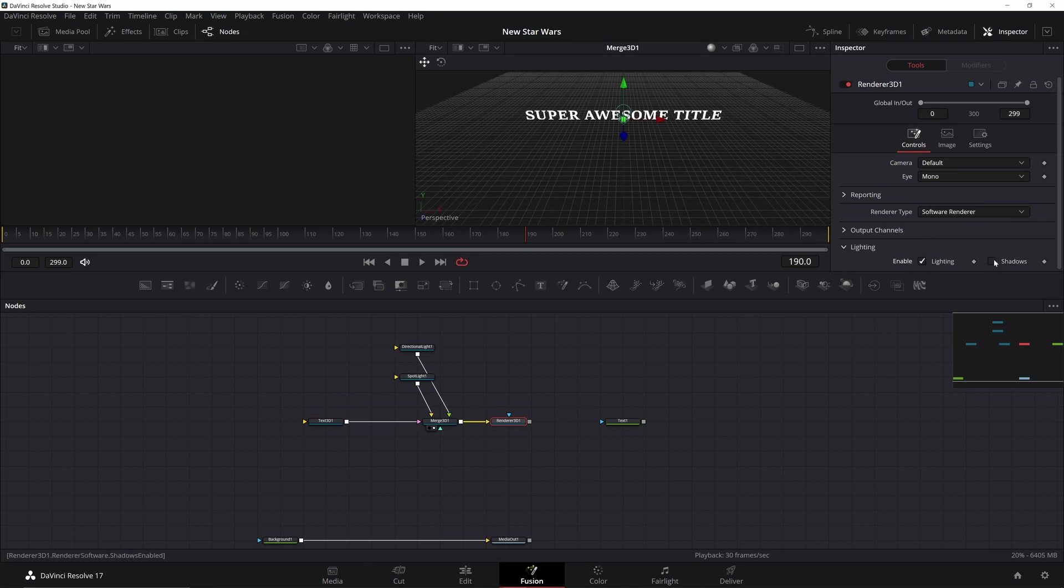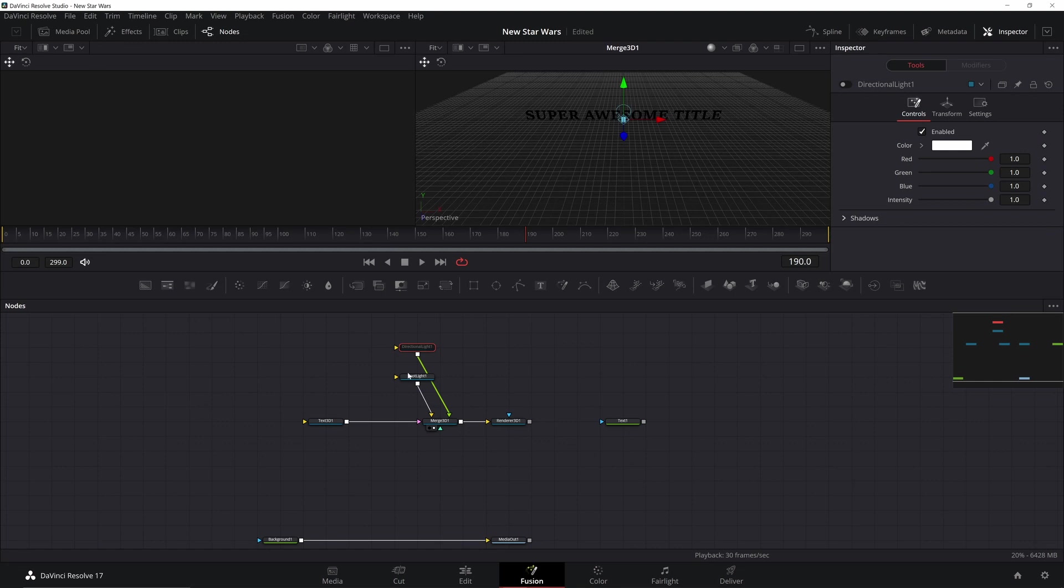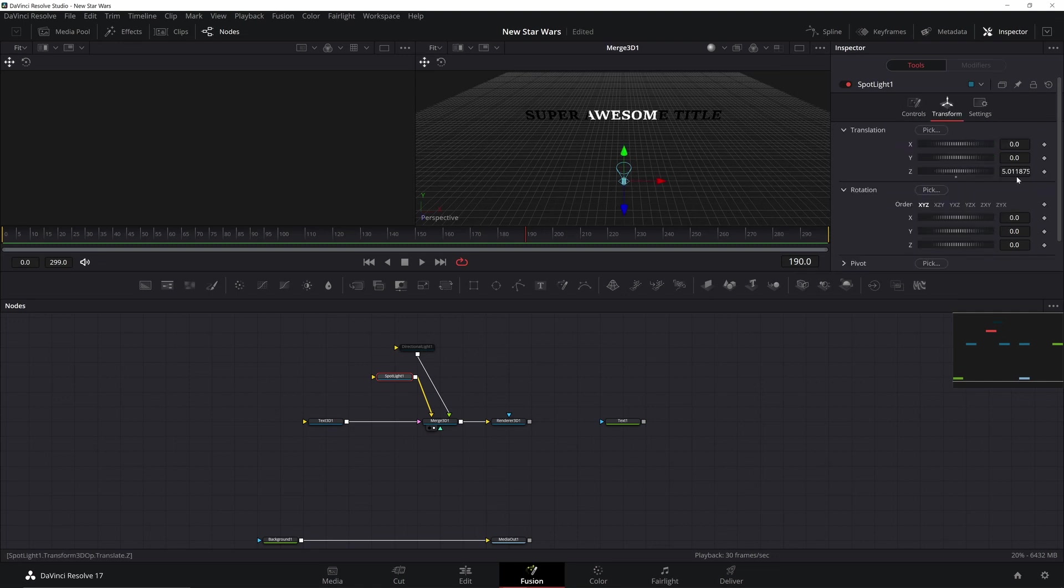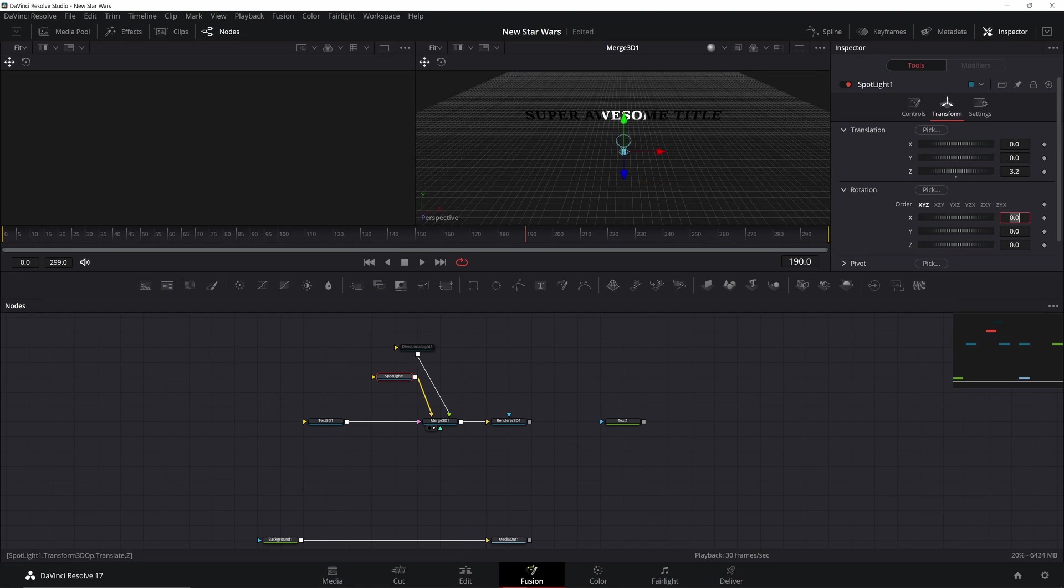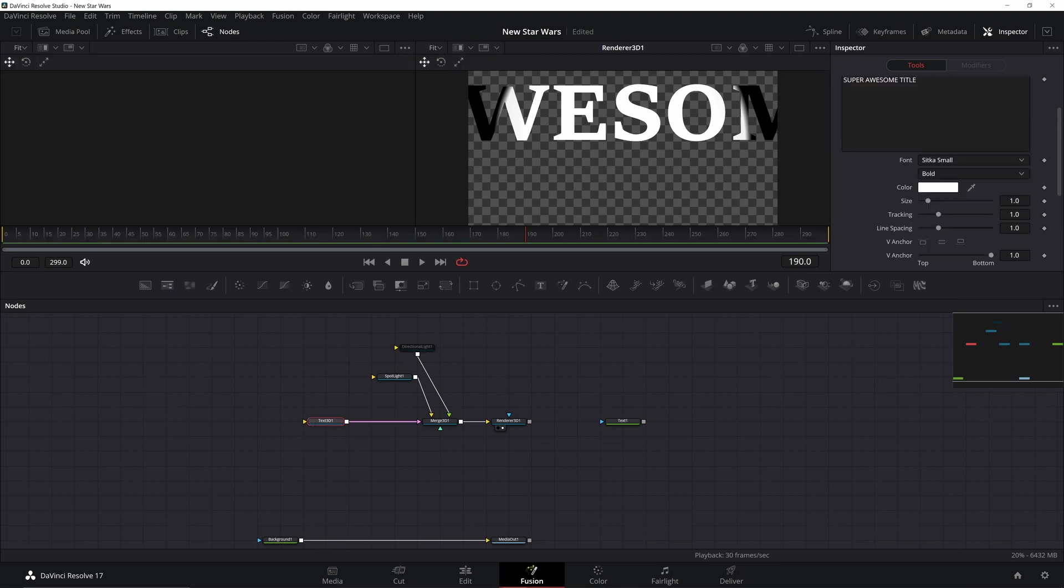Next I'm going to temporarily disable this directional light and just deal with the spotlight for now. The spotlight you won't be able to see because it's sitting directly over the text, so I'm going to move it back to approximately 3.2. Now it's not going to cover the whole text because our text is just way too huge, so I'm going to drop that down to 0.2.